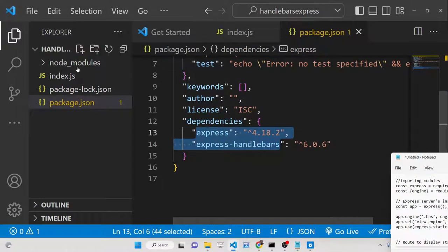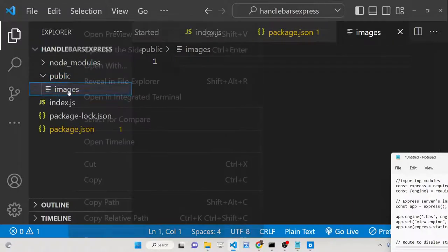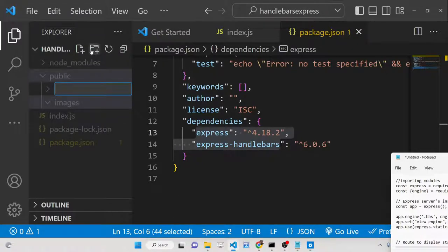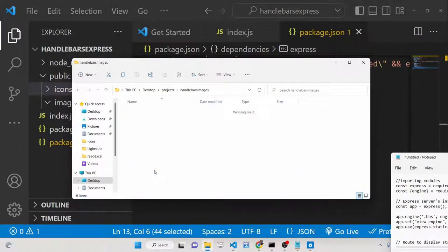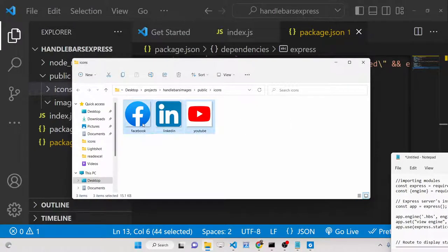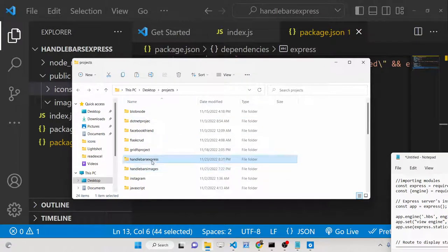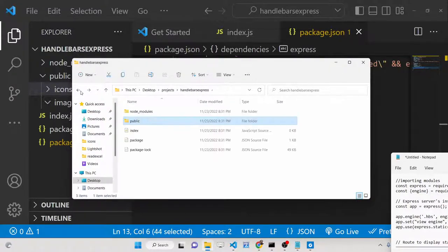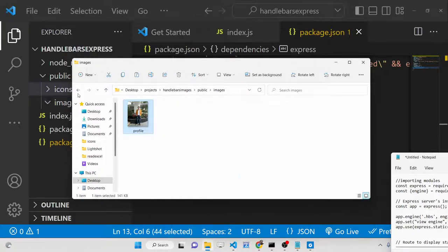We need to make a 'public' folder, and inside it make an 'images' folder — all the images we display will be stored there. Also make a directory called 'icons'. We'll transfer the three icon images — Facebook, LinkedIn, YouTube — by cutting and pasting them into the icons folder.